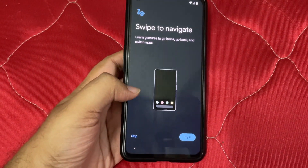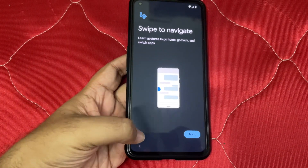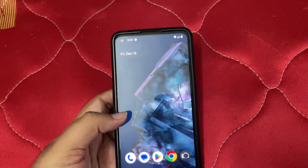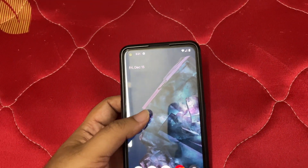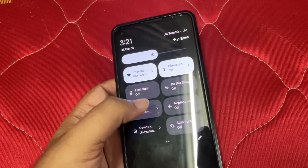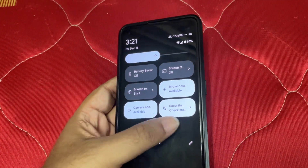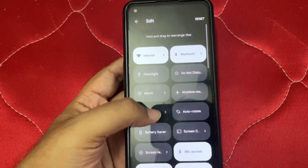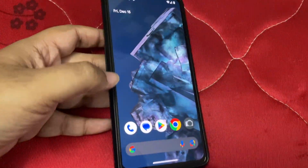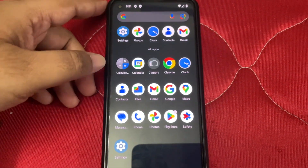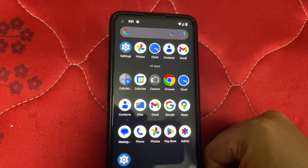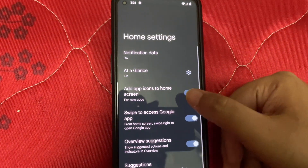We are all set. It has the default Pixel wallpaper and everything required. Someone said a toggle wasn't working — let's check. It is working for us, so that was the only concern. It comes with the Pixel Launcher by default.